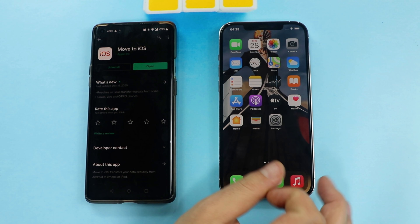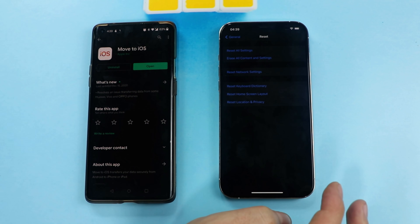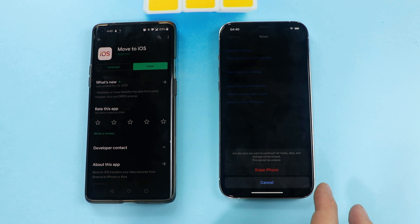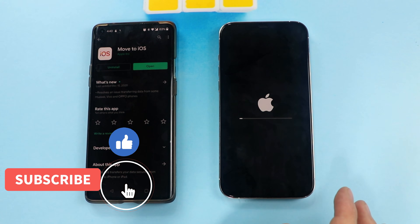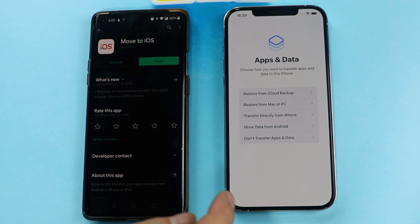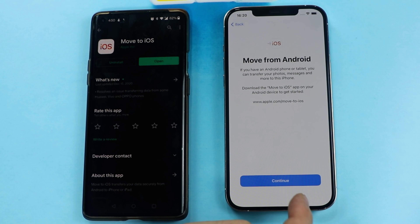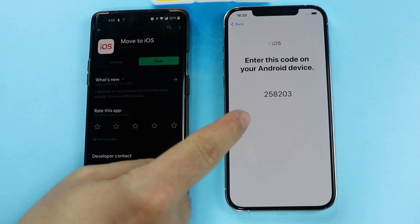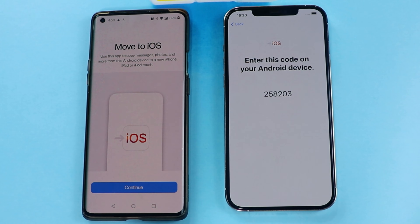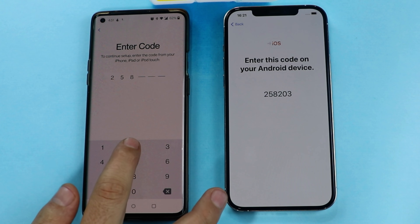If you want to use this method, just follow my steps. First, head over to Settings, then General, then Reset — basically we are erasing this iPhone. Once you are at the setup stage, select the second-last option which is 'Move Data from Android' and tap on it. Next, click on Continue. Now all you have to do is put the code shown on your iPhone into the Move to iOS app. On your Android, open the app and type this code: 258203.